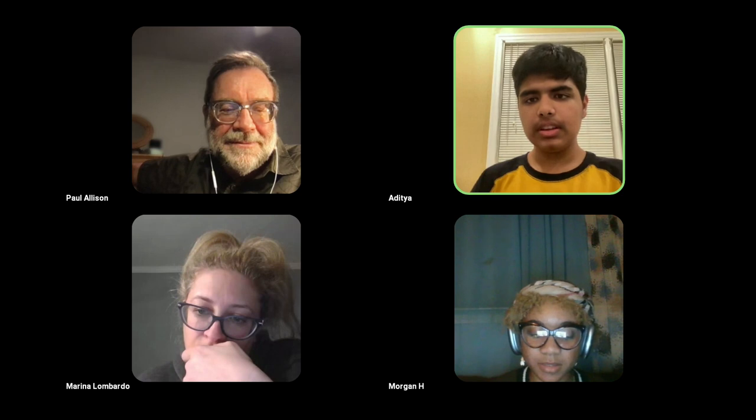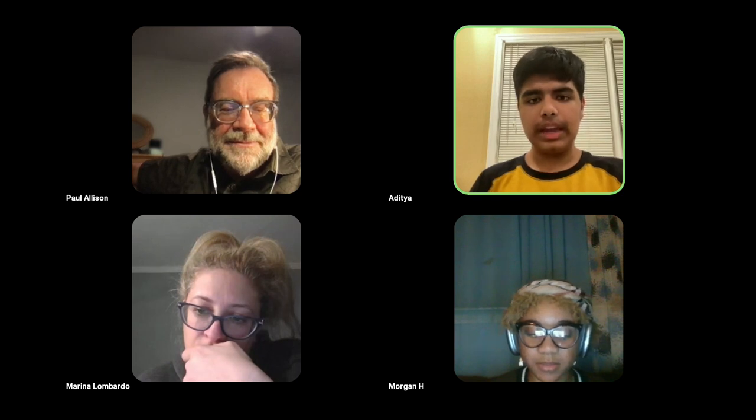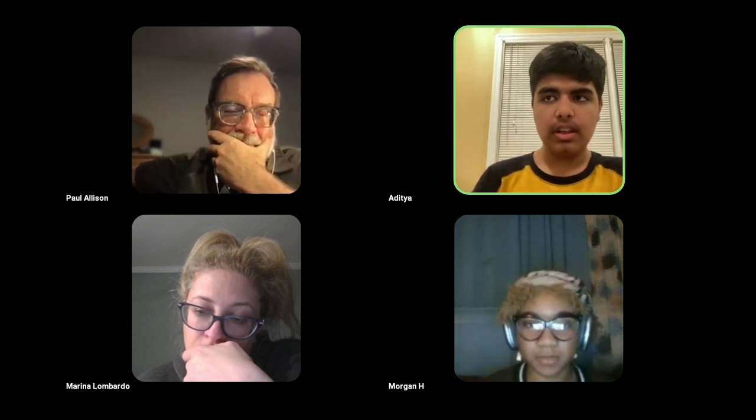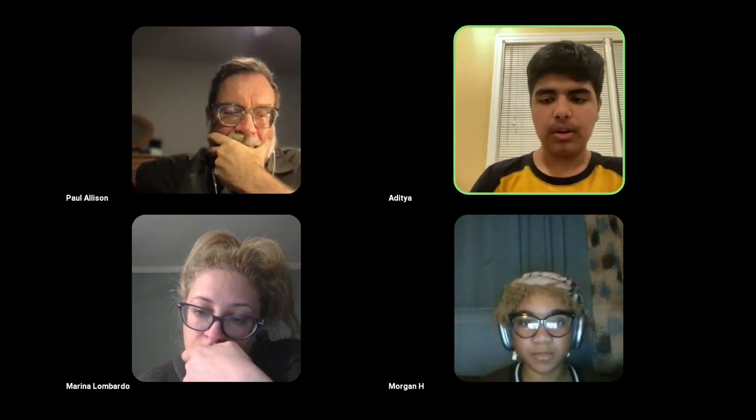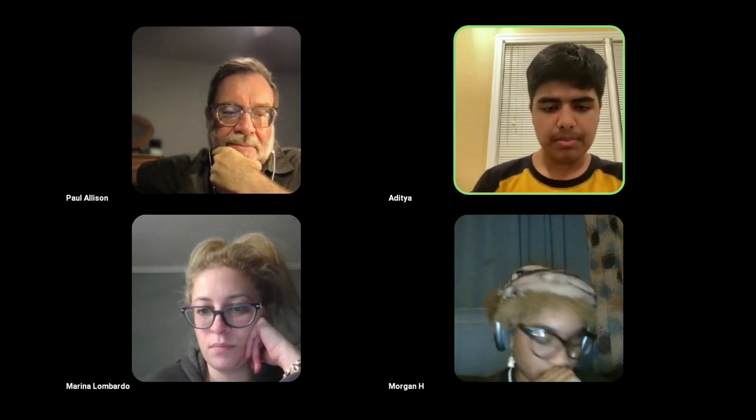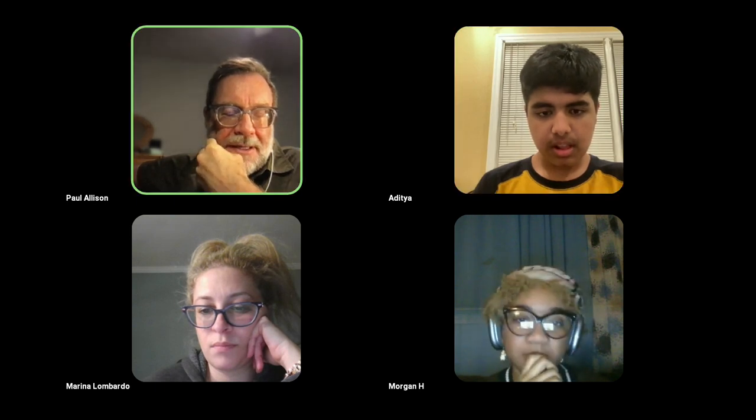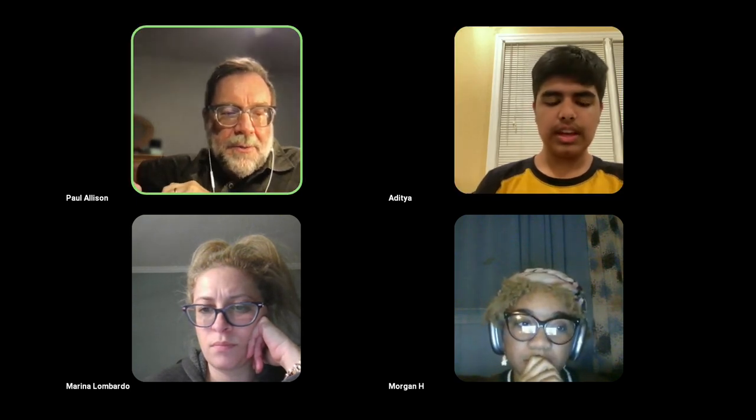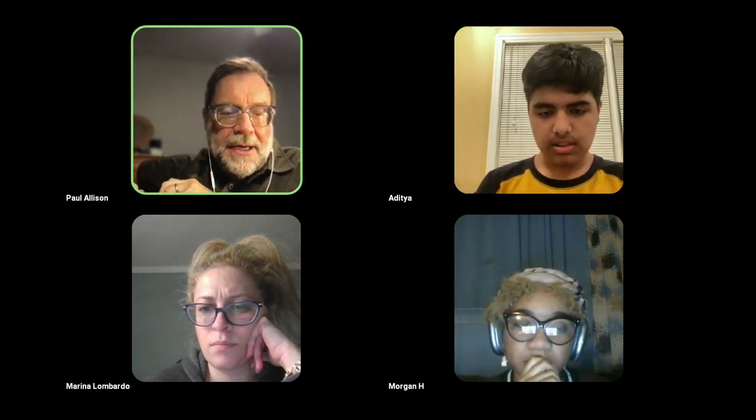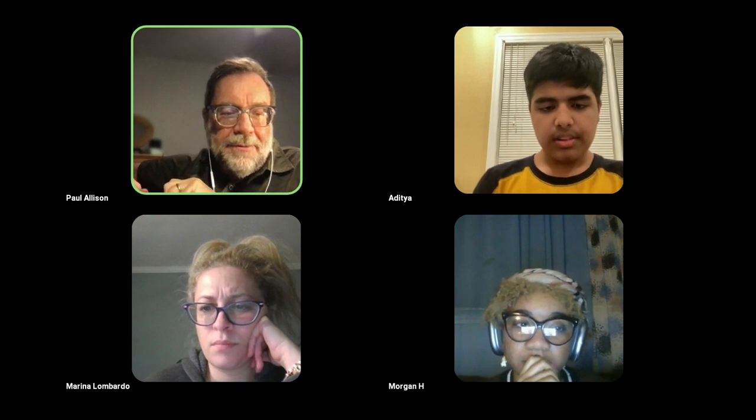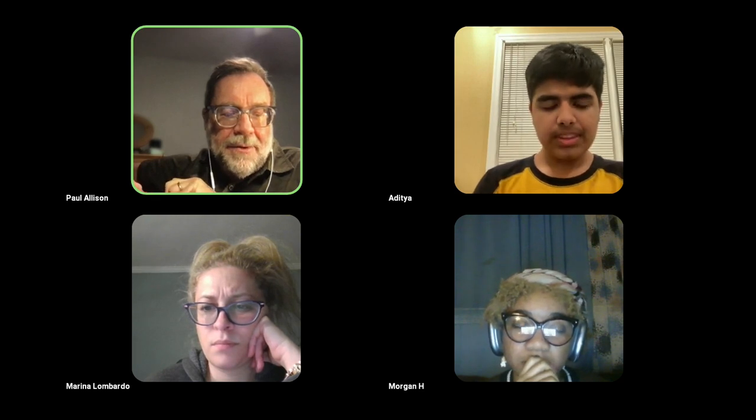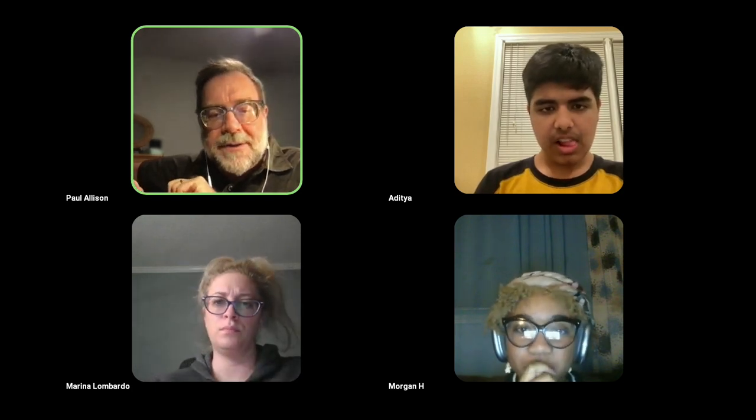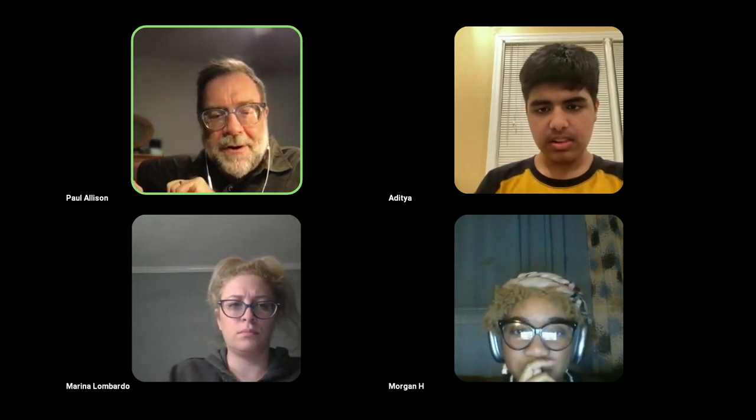Marina is a third grade teacher, so she's bringing AI to that level, which is pretty cool stuff. Charlie, do you want to introduce yourself? Aditya, introduce yourself, please.